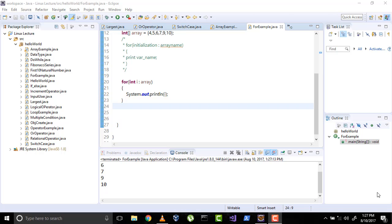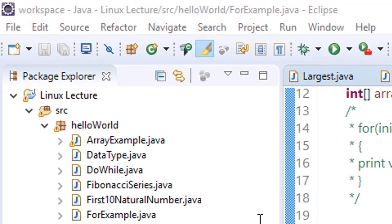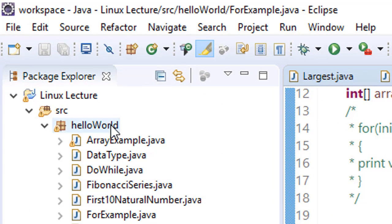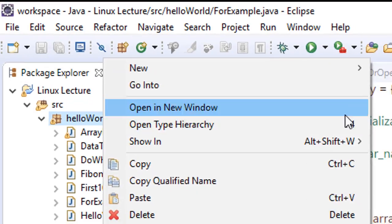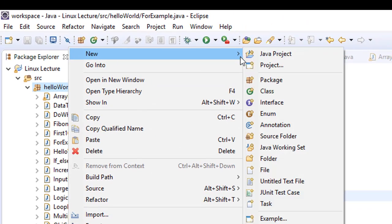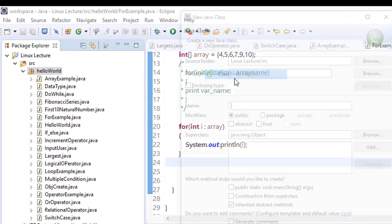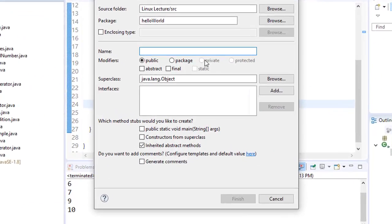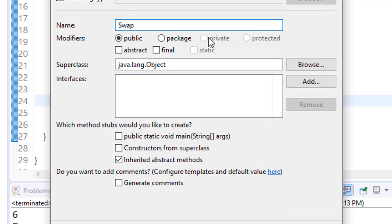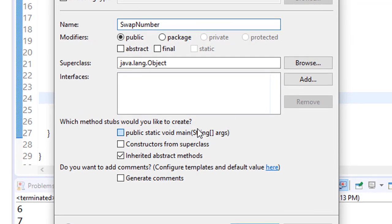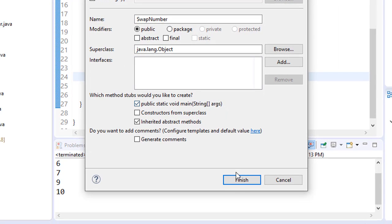Hi everyone, welcome to the Java video lecture series. In the previous video we learned while loop, do-while loop, for loop, and some array concepts. Now we will learn some basic programs of Java. We will start with swapping two numbers. First, go to your package and make a new class. Name this class SwapNumber, check the main method, and click on finish.